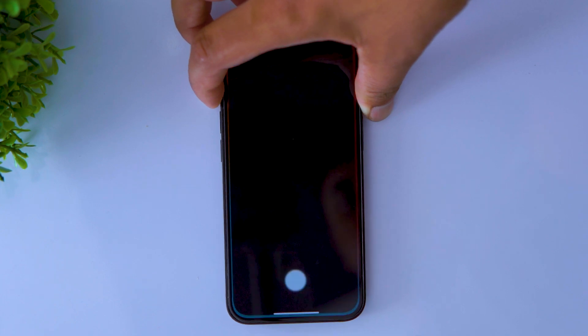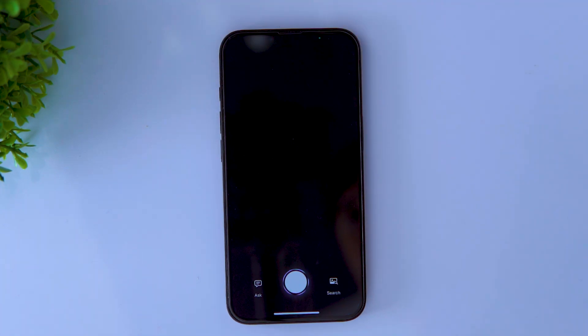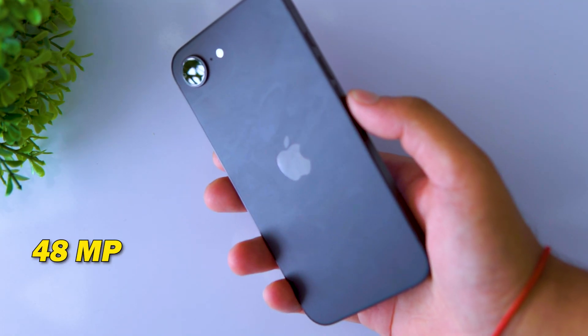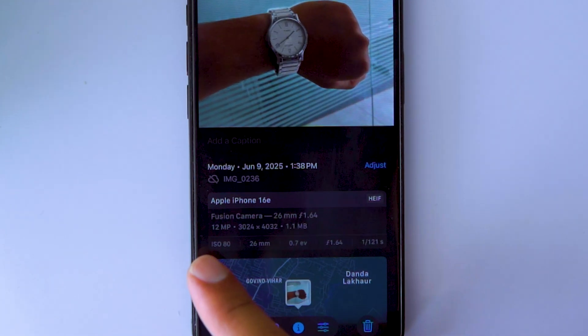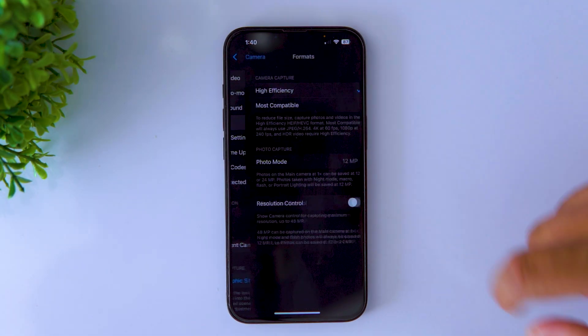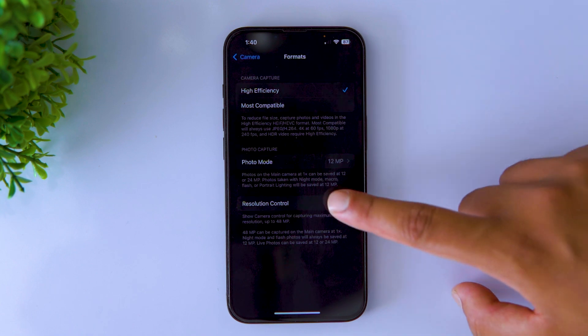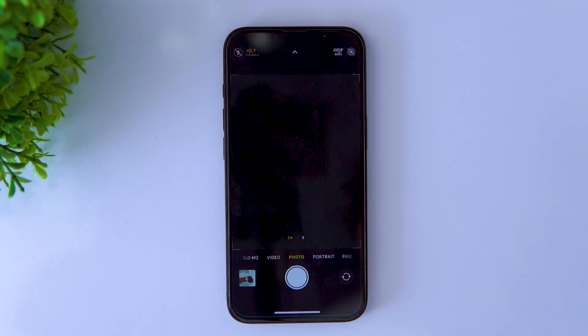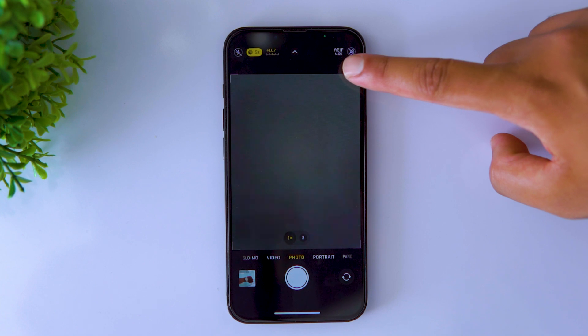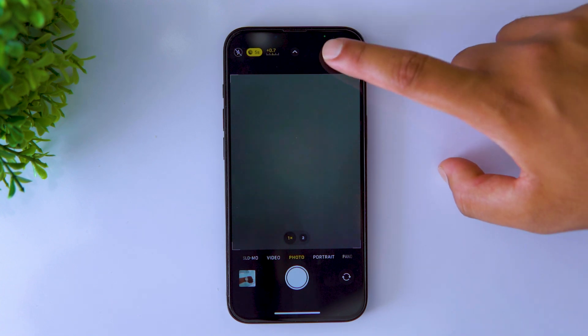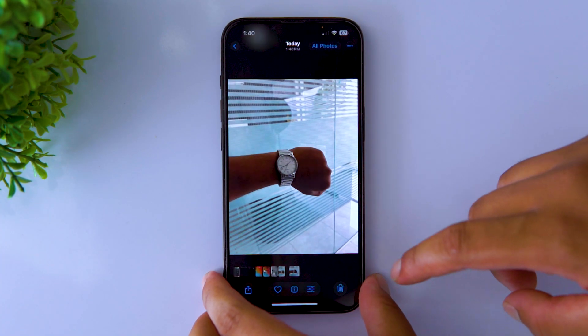Now you can easily access Visual Intelligence with just a tap of a button. The iPhone 16e comes with a single 48MP camera, which takes photos and videos on par with the iPhone 16 Pro. But by default you can only take 12MP photos on it. To take full advantage of this 48MP sensor, open camera settings, tap on Formats and turn on Resolution Control. Now go back to the camera app and you'll see the HEIF Max option. Turn it on to shoot high-resolution 48MP images with more detail.